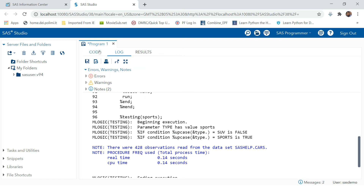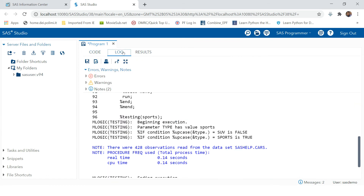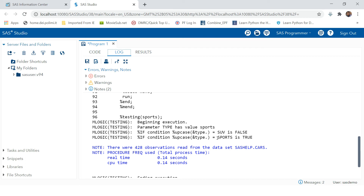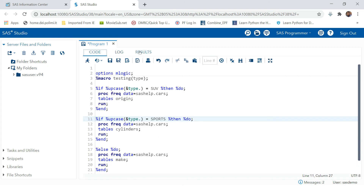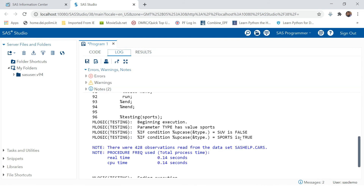The first if condition — if type equals 'sv' — turned false. The second if condition — if type equals 'sports' — turned true. So that is why it is showing this kind of frequency: because the condition 'if type equals sports, then show the frequency based on cylinders' was satisfied. By using MLOGIC, you are able to spot exactly why you got that kind of output.